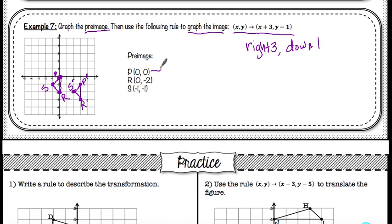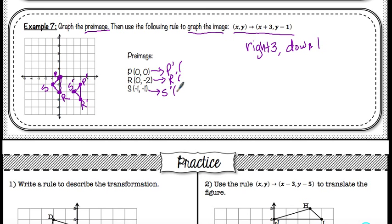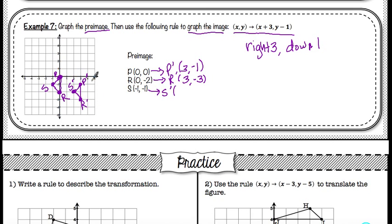If you wanted to state those points: P prime is located at (3, negative 1), R prime is (3, negative 3), and S prime is (2, negative 2).